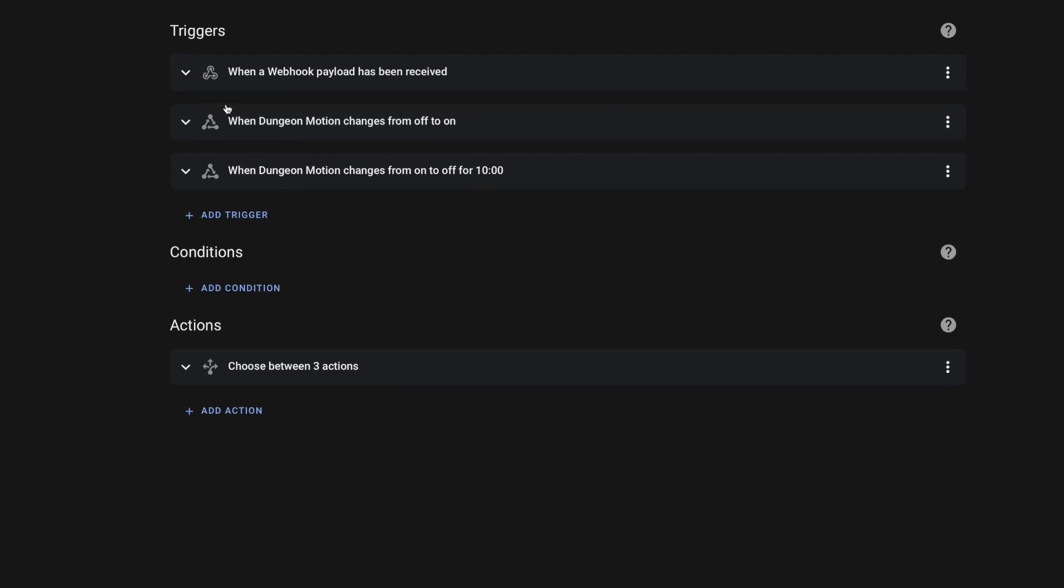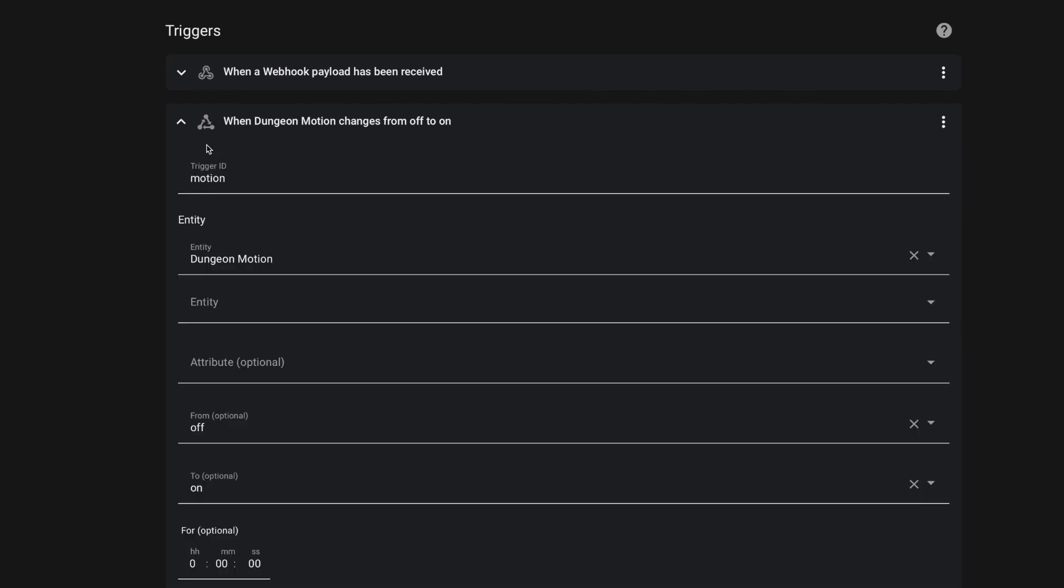Now, for this particular automation, we have a trigger for that webhook so that we can integrate this automation with If This Then That. But we can also take advantage of that local motion sensor. And so I have two triggers in here, one for when that dungeon motion sensor changes from off to on, and I've given it a trigger ID of motion.